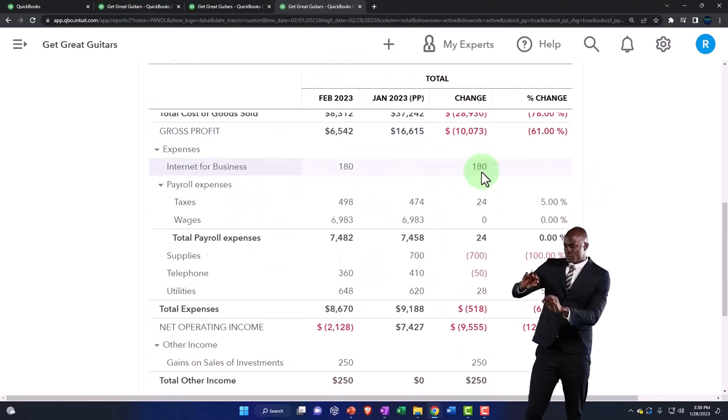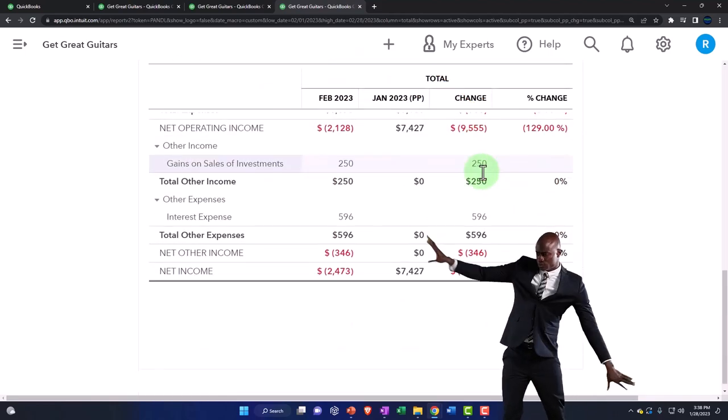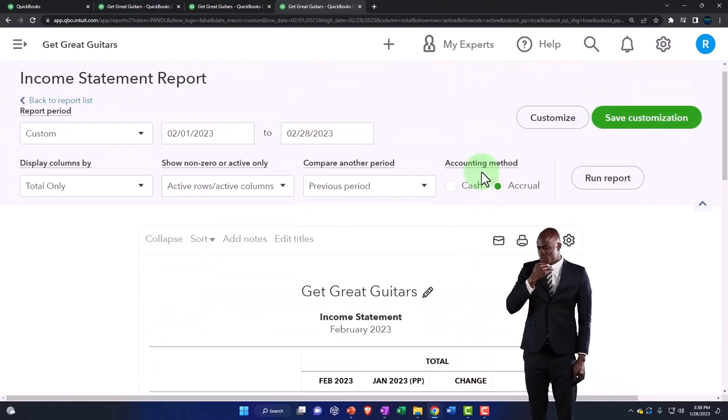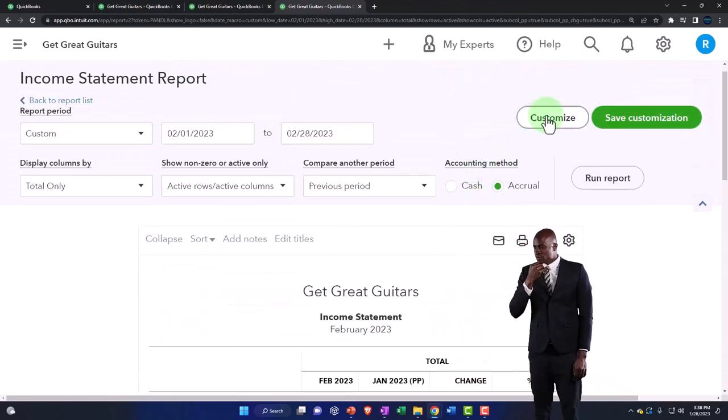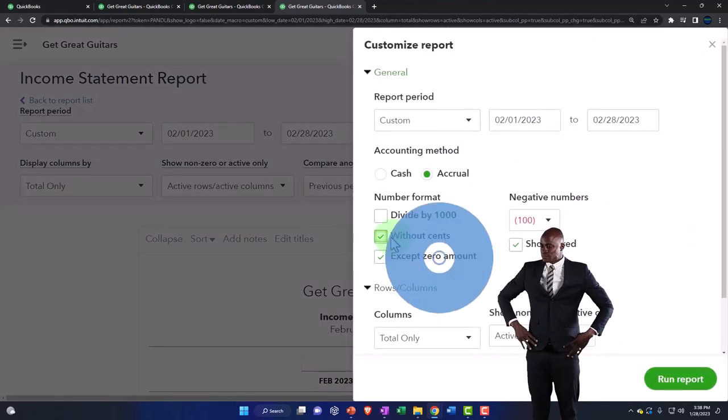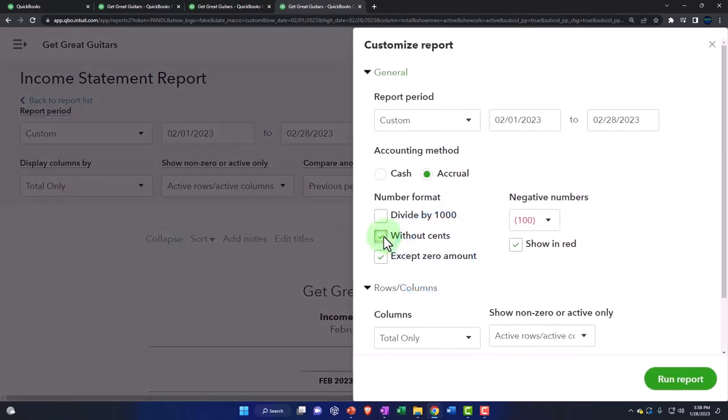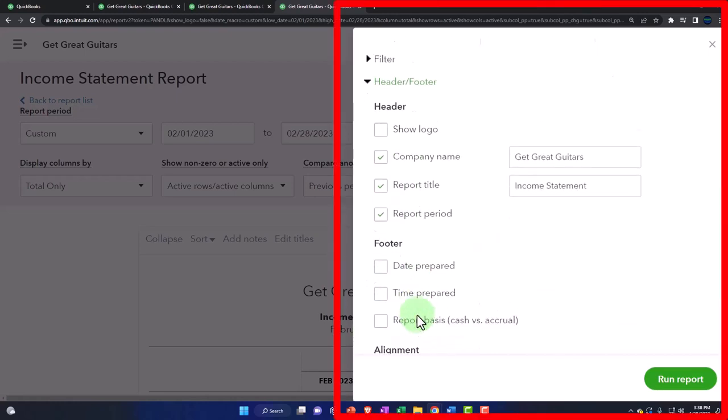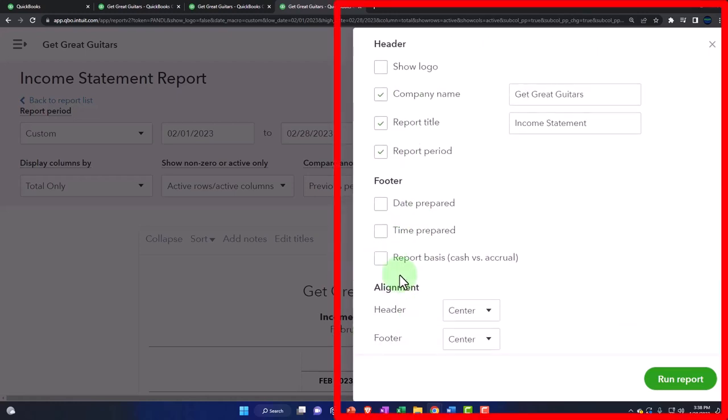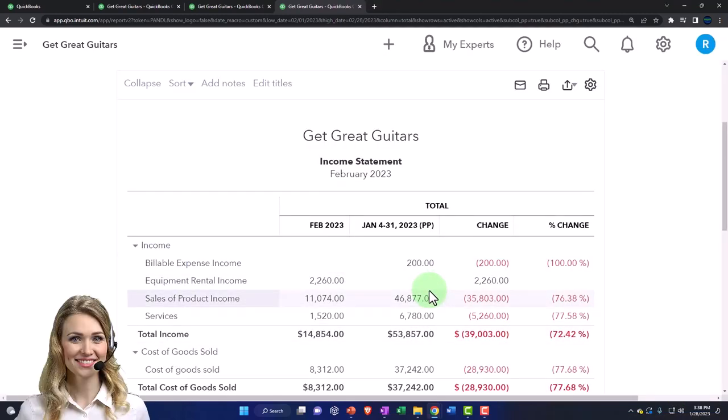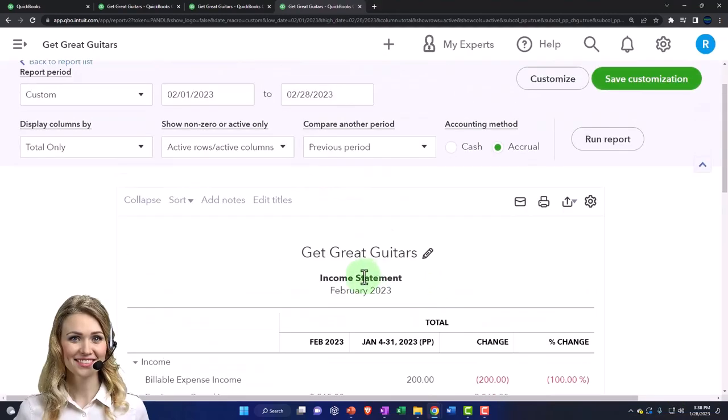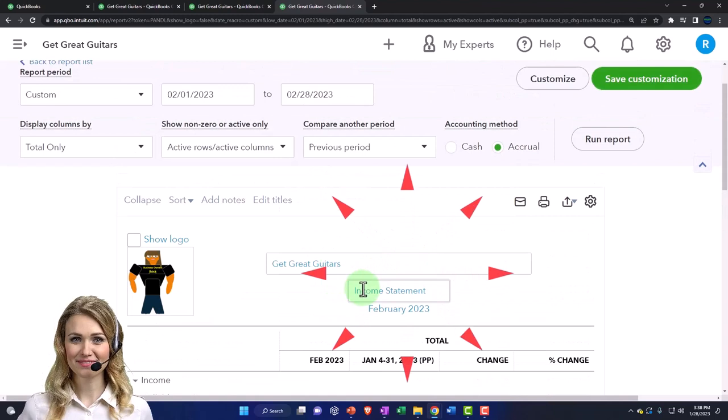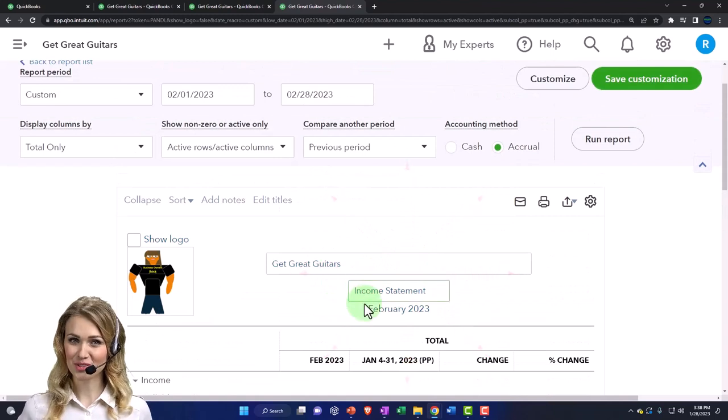That looks good. Let's do the customization up top. Oh, it's already there. Now I'm going to say without cents because I kept the other report, so the formatting is done. Let's run that. That looks good. I'm going to call it a